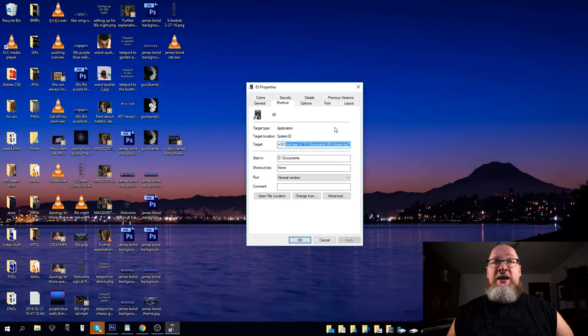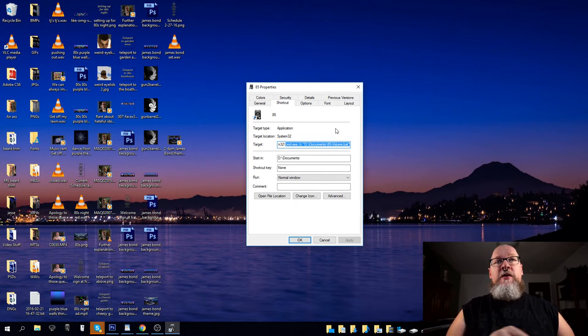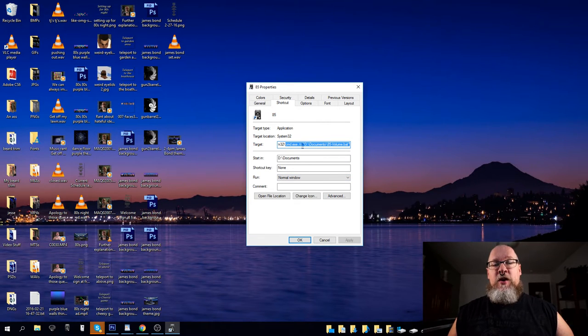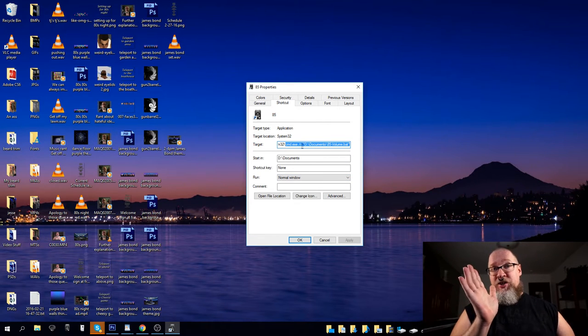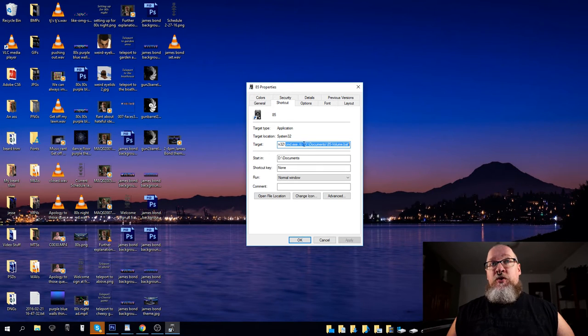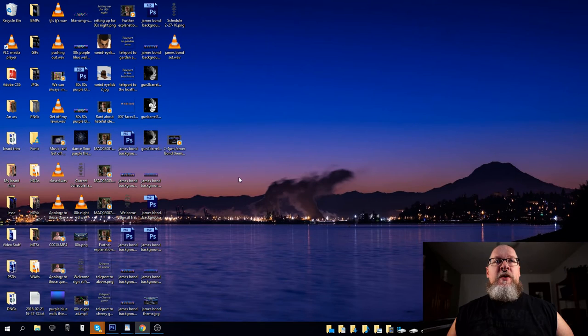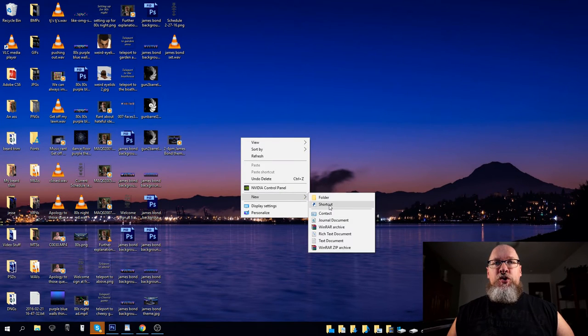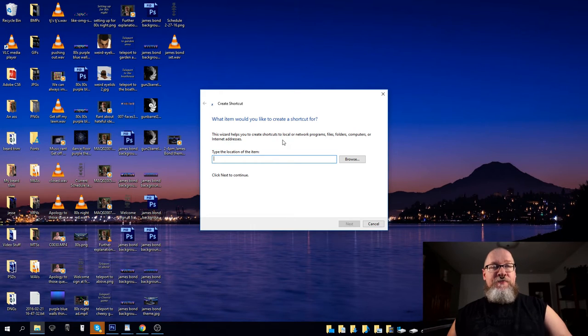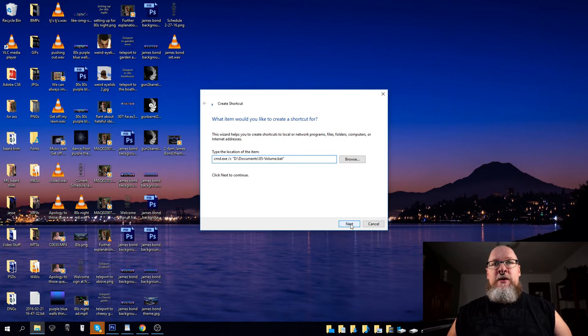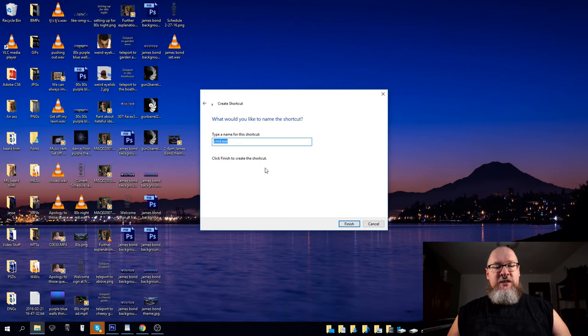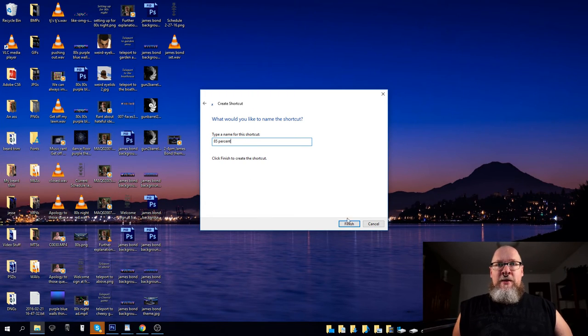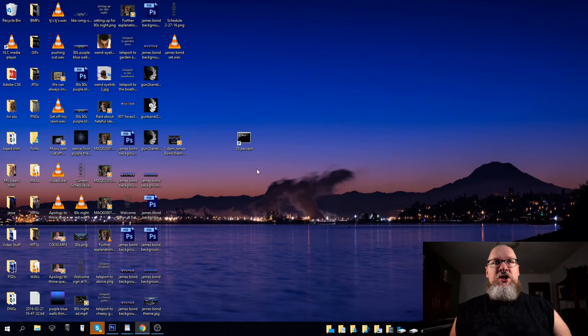For the 85% volume, you got to remember, command.exe, and then a regular slash C, and then put it in quotation marks, the location of the bat file, right? And what you'll do is you'll go new, shortcut, type in the name of the item, put that as the name of the item, click next to continue, 85%, call it whatever you want. Finish, and here it is.